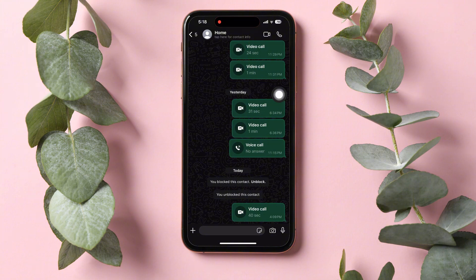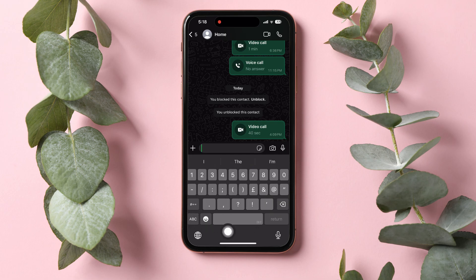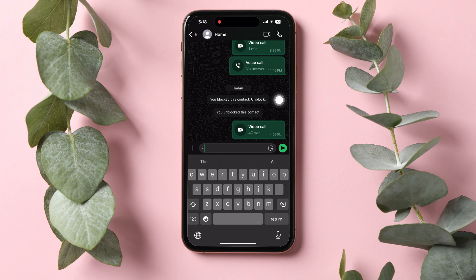After that, tap on the text bar below to open the keyboard. In the keyboard, you need to tap on the number key as shown. Then tap on the hyphen key. Now tap on the space key, then start typing a text.